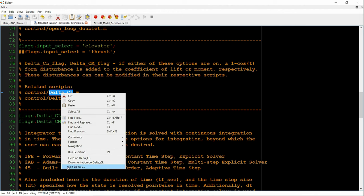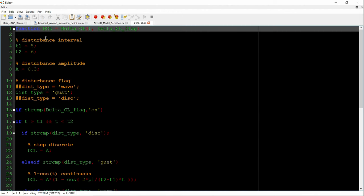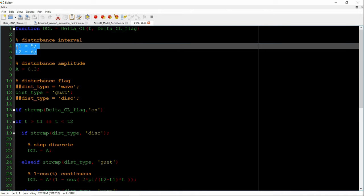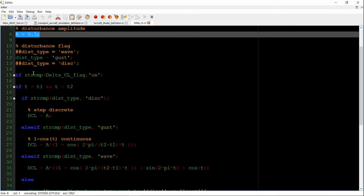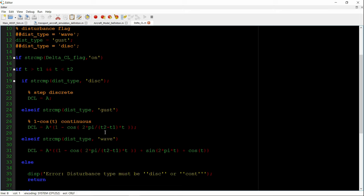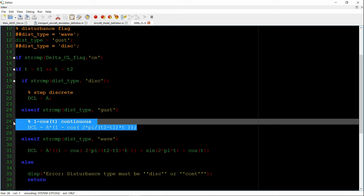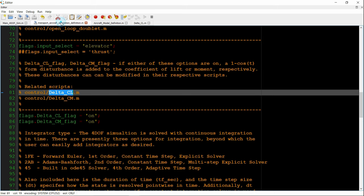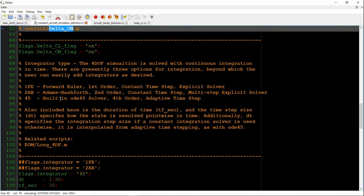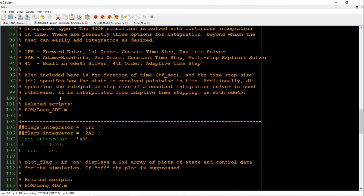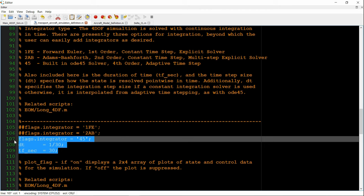But the delta CL and delta CM do apply. These are the disturbances that are added on to the coefficient of lift and the coefficient of moment. They're applied over a one second interval from five to six seconds in time with an amplitude of 0.3. And internally, we've selected a quote unquote gust. It's a one minus cosine type of disturbance. The same form is selected for CM with a different amplitude. And the amplitudes were selected to make a significant impact on the aircraft.